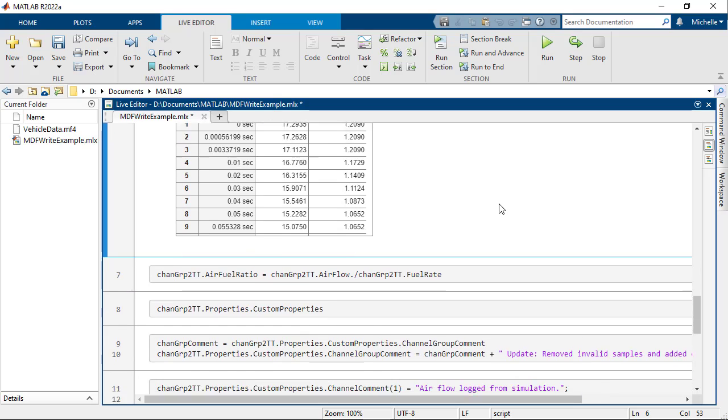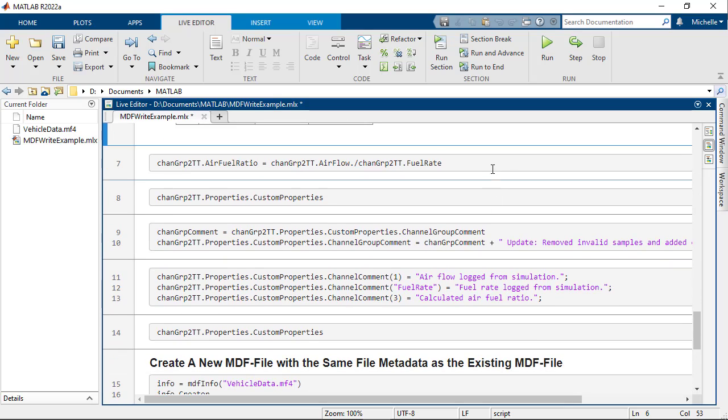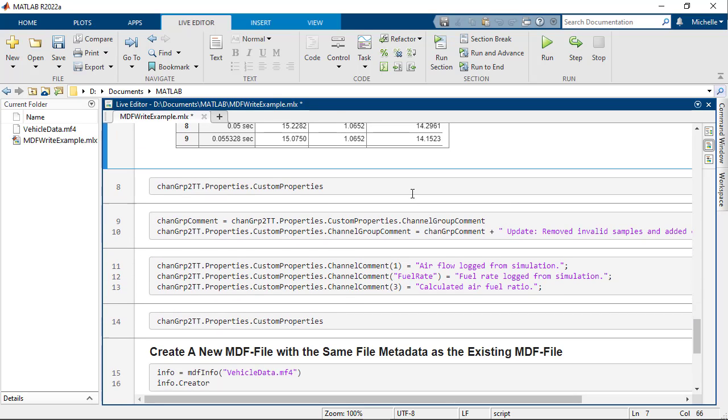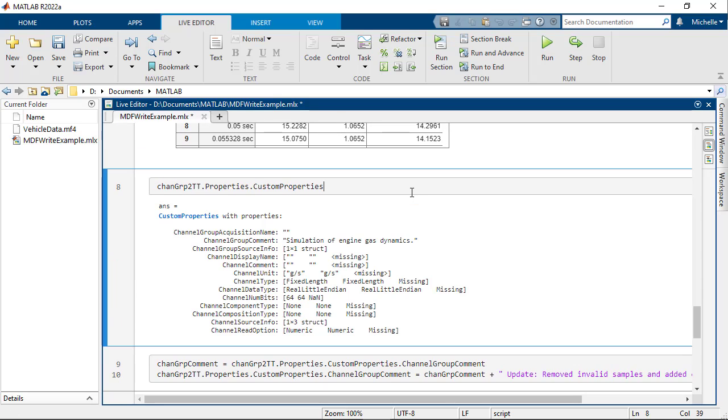Next, let's calculate the AirFuel Ratio and assign the result to a new timetable variable named AirFuel Ratio. Inspect the updated channel metadata and note the missing values for the newly added channel.